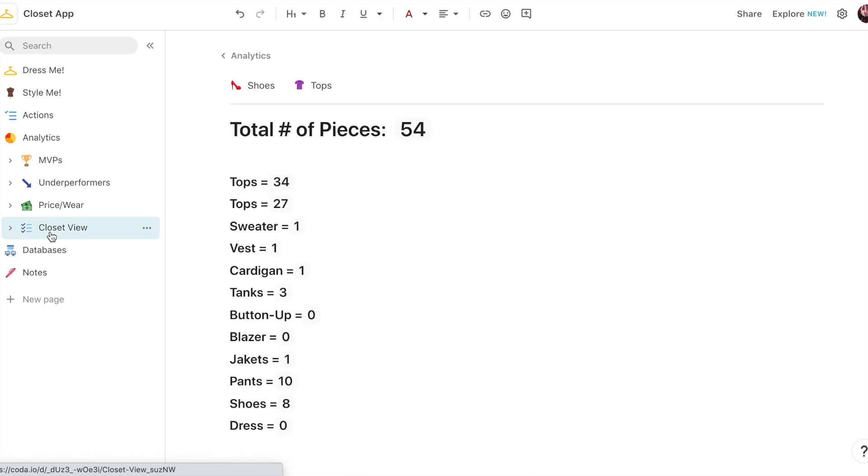And then I have a summary of all my pieces just to keep my minimalism in check.